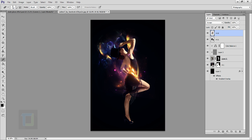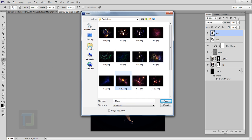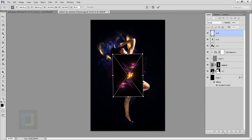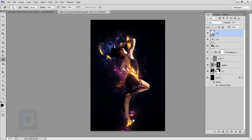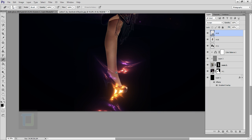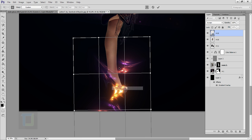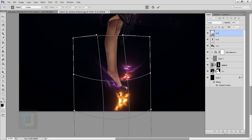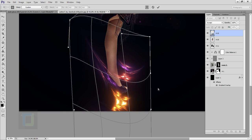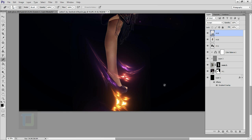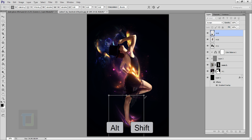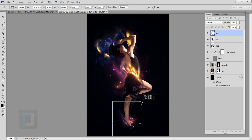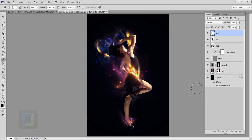Right-click and select Rasterize, then use the Eraser to remove the unnecessary area. Go to File > Place again, select the same shape, and this time rotate it and place it on her heels. Change the blending mode to Screen. Press Ctrl+T, right-click, select Warp, and adjust it so it looks like it's coming from the heel. Confirm it, right-click, rasterize, and erase as needed. Press Ctrl+T, hold Alt and Shift, and make it smaller so it stays in place.